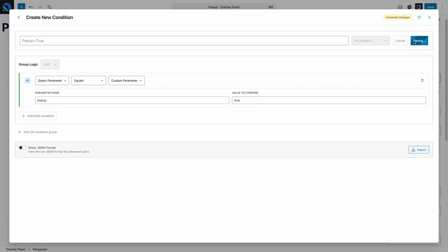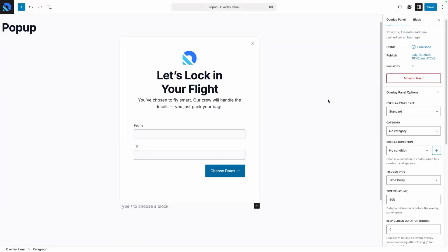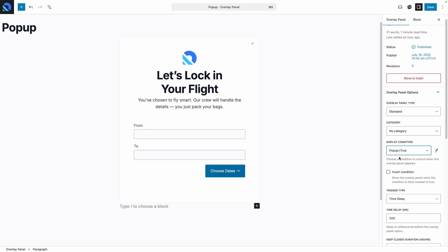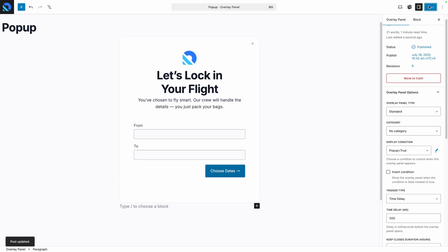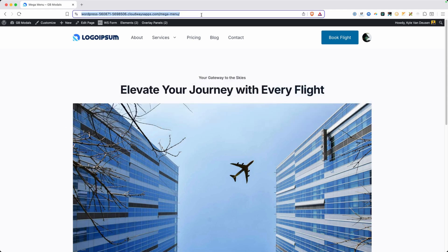We'll save our condition and then close the conditions panel. Now, under the display conditions, we can choose popup equals true from our list. What's nice about being able to create and save these conditions is you might have some conditions you want to reuse on various panels across your website. You don't have to build a condition for each one of them individually. You can just reuse the same one across as many panels as you'd like. We'll save those changes and go test things out on the front end. If I just open the URL, you'll see the popup never opens. However, if I add the popup equals true query parameter to the URL and reload the page, our popup shows up right away.